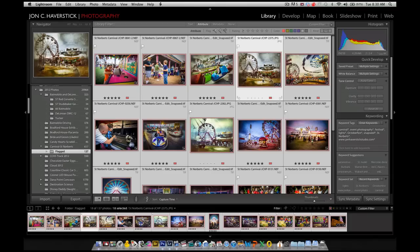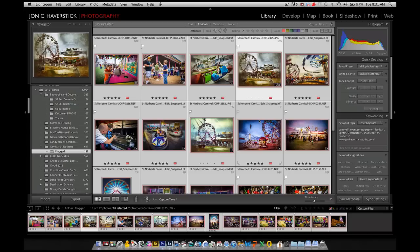So here I am in the Lightroom library module in the grid view, and I've selected all the images that I want to apply this to. And of course, this is the advantage of doing this out of Lightroom is that you can apply your export with a watermark to a single image or an entire folder full of images with the same level of effort. It's very simple, very quick and easy to do.